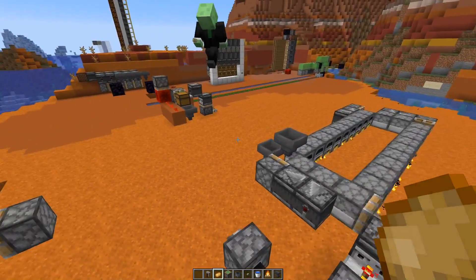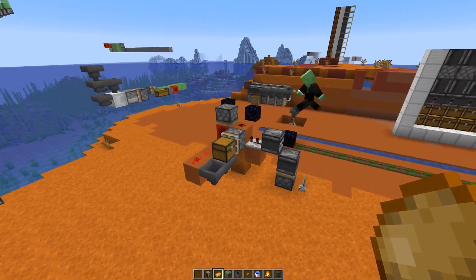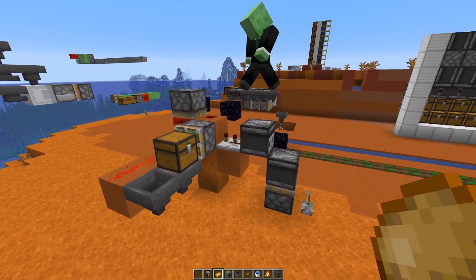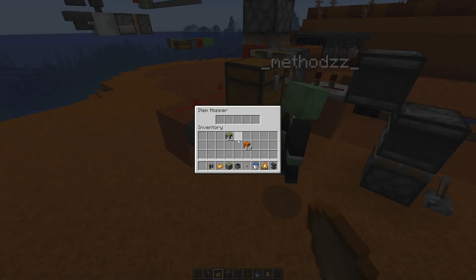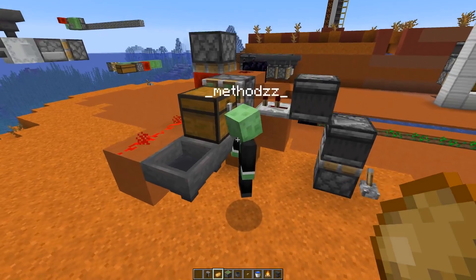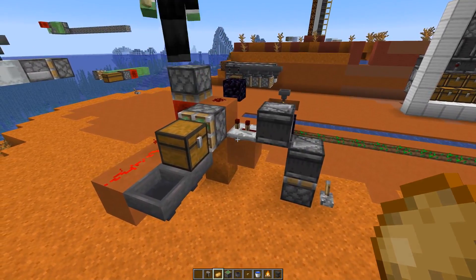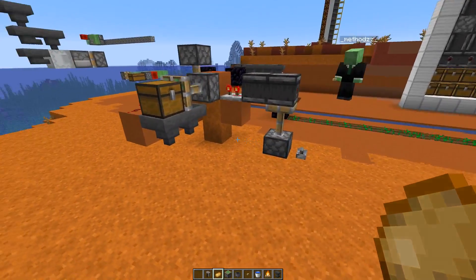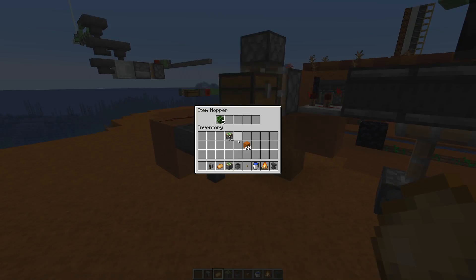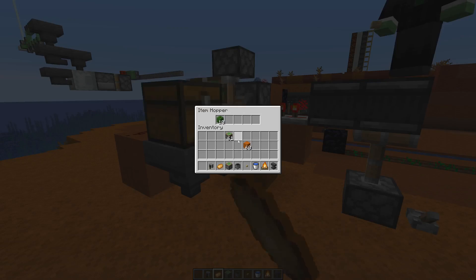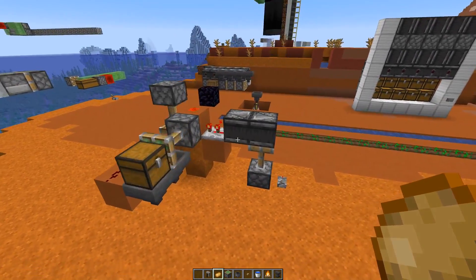Over here I made a simple item splitter. So instead of using redstone logic to distribute items into these two hoppers, we can just fill them into this chest, turn the whole thing on, and the items will be equally distributed. Yeah, it's just lots of new ways to do stuff.